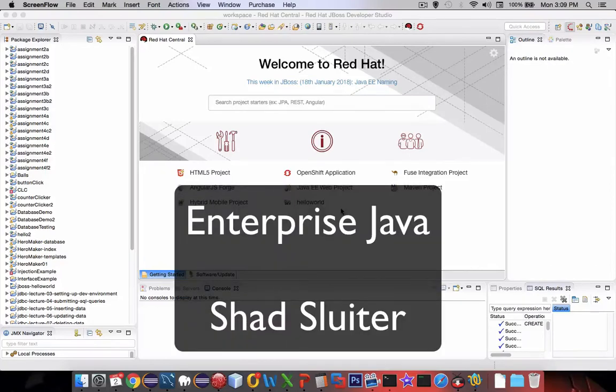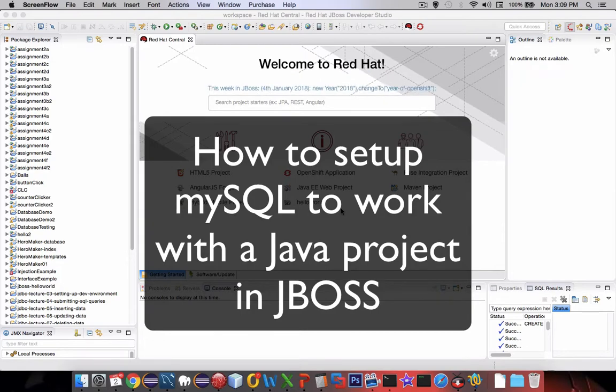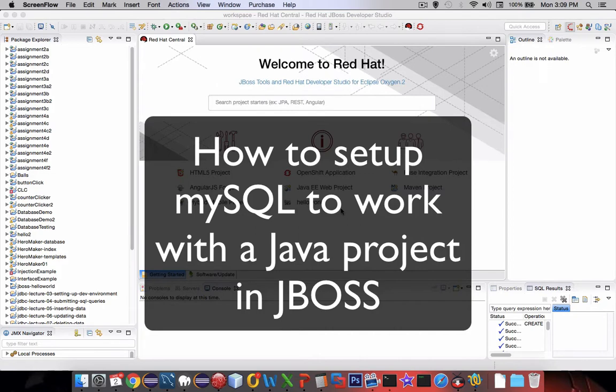In this video I'm going to show you how to set up a database connection to your Java project. We'll install MySQL and connect it with the proper driver to our Red Hat project.